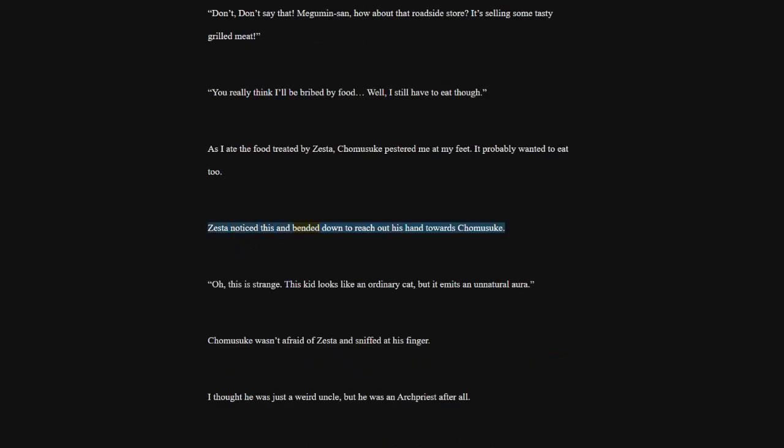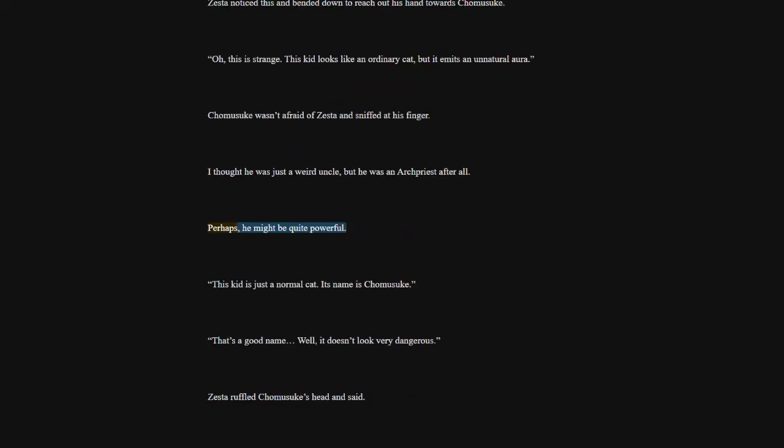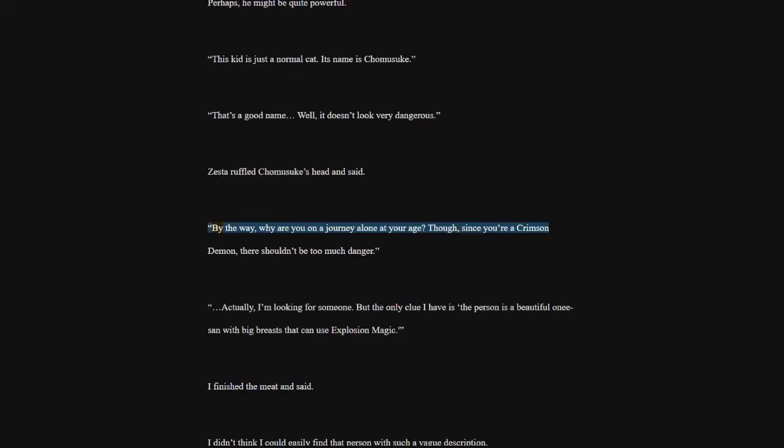As I ate the food treated by Zesta, Komosuk pestered me at my feet. It probably wanted to eat too. Zesta noticed this and bended down to reach out his hand towards Komosuk. Oh, this is strange. This kid looks like an ordinary cat, but it emits an unnatural aura. Komosuk wasn't afraid of Zesta and sniffed at his finger. I thought he was just a weird uncle, but he was an archpriest after all. Perhaps, he might be quite powerful. This kid is just a normal cat. Its name is Komosuk. That's a good name. Well, it doesn't look very dangerous. Zesta ruffled Komosuk's head and said.